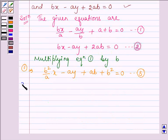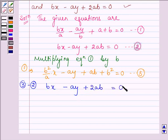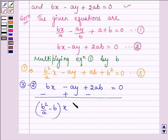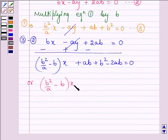Now, let us subtract equation 2 from equation 3. Equation 2 is bx minus ay plus 2ab is equal to 0. On subtracting, with the sign change, we have b square divided by a minus b into x, and the y terms cancel, plus ab plus b square minus 2ab is equal to 0.